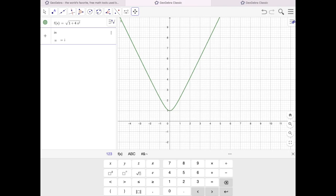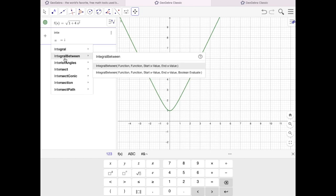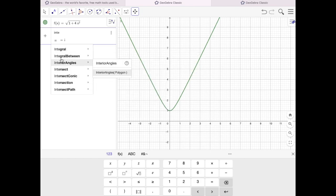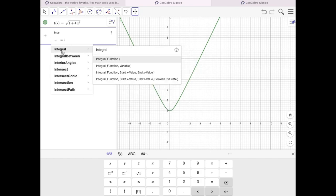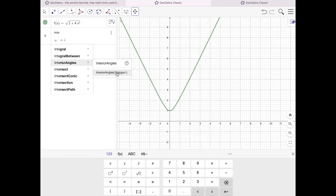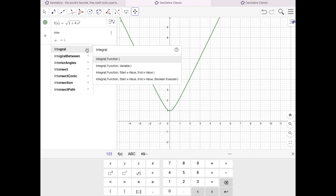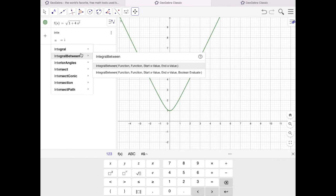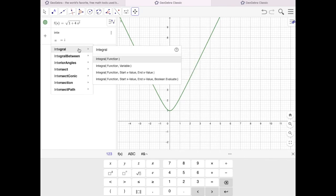I'm going to type in integral, and right away it gives me several options. I'm going to go to this top one, integral. You can select the function and then hit the start value and end value, or you can just type it. For the purposes of this video, I'm going to select it.